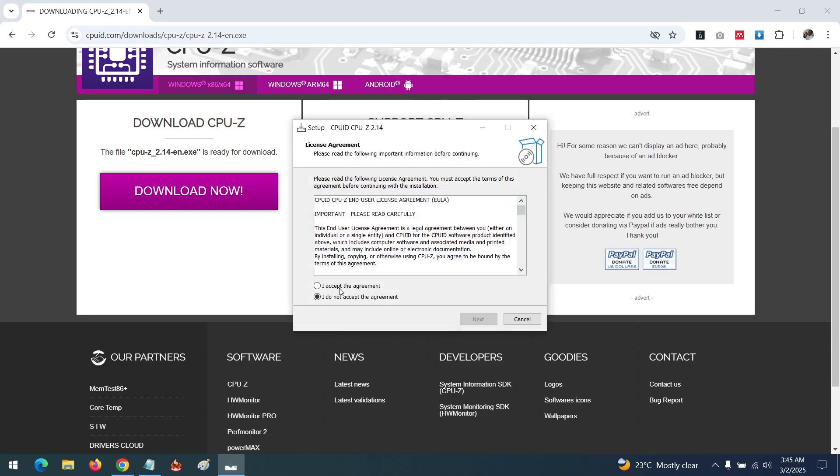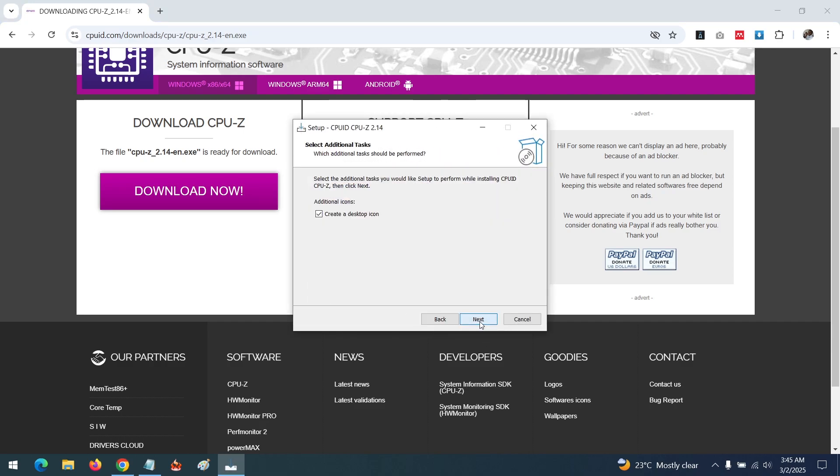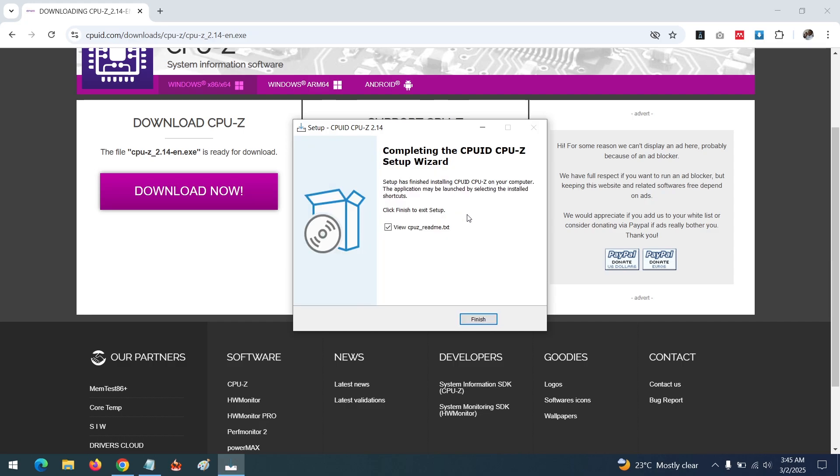Accept the agreement and install the tool.